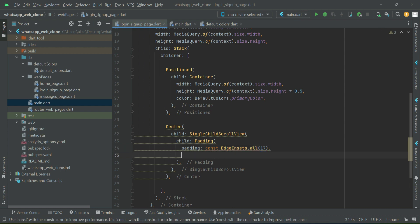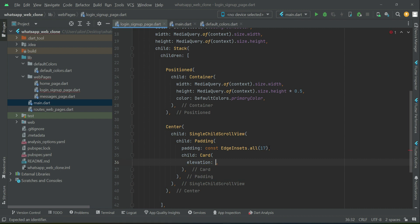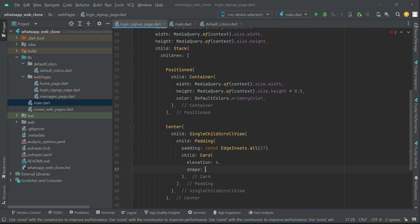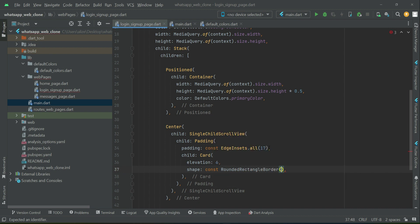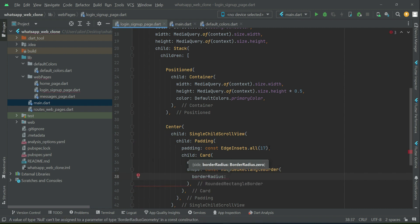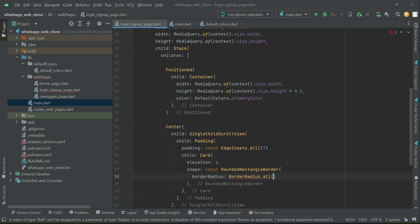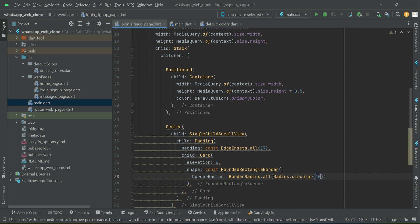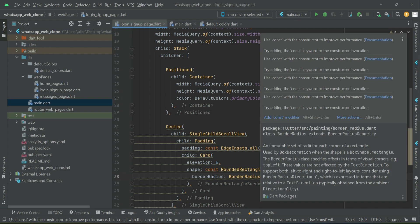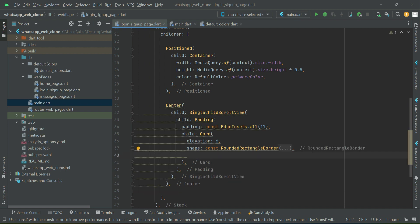Set the padding value to 17. For the child, add a Card widget. The elevation for this will be 6. For the shape, use RoundRectangleBorder with BorderRadius.all, radius Circular 10, to make it circular from all sides.